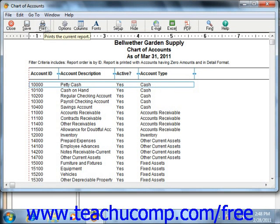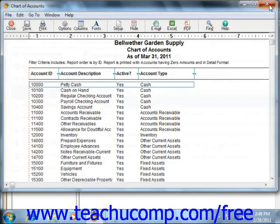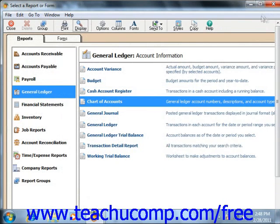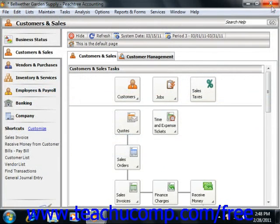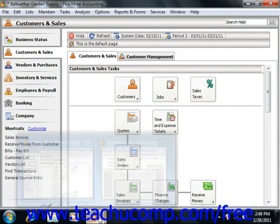Starting in Peachtree 2008, you can also access a listing of accounts by simply clicking the List button that appears in the window's toolbar to open up a separate account list in a new window.